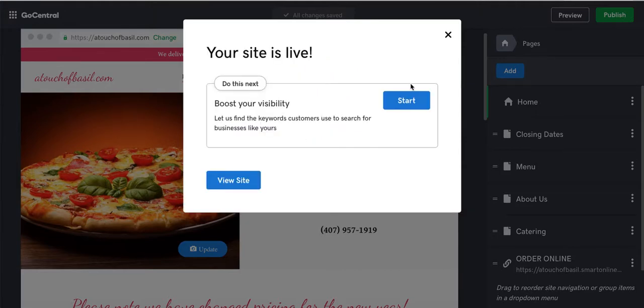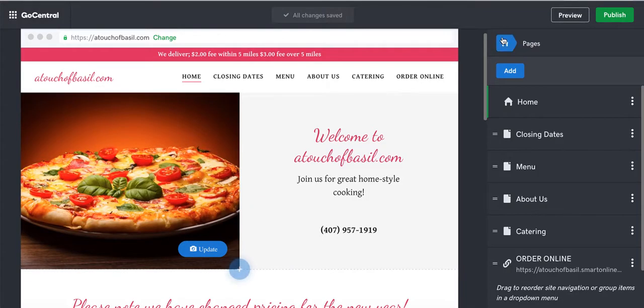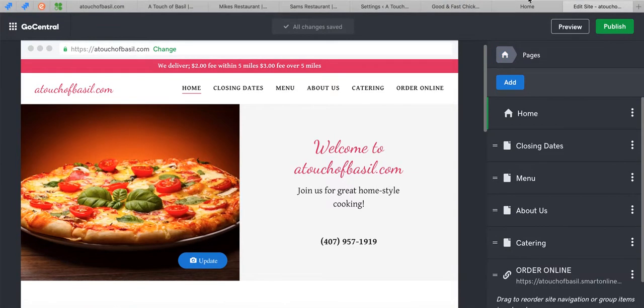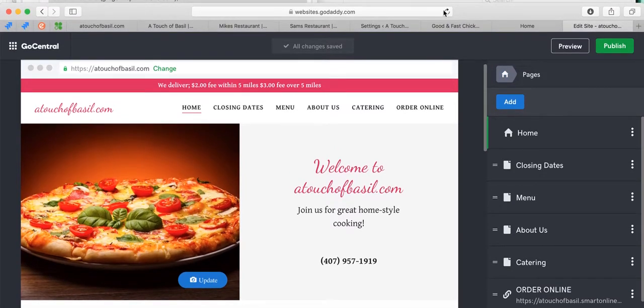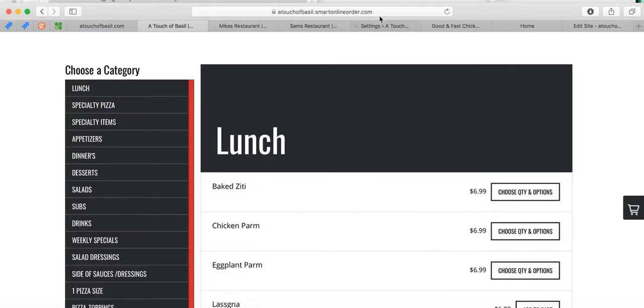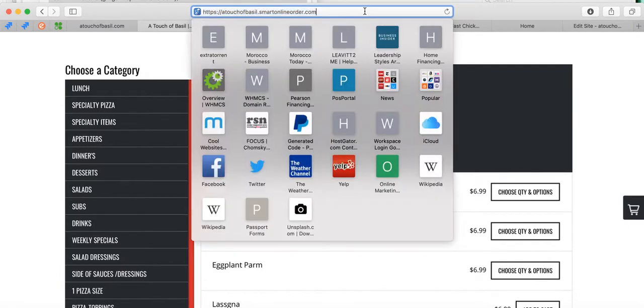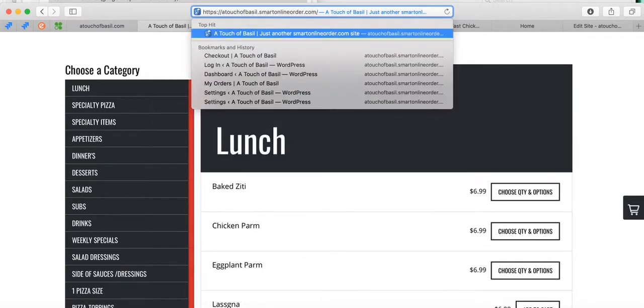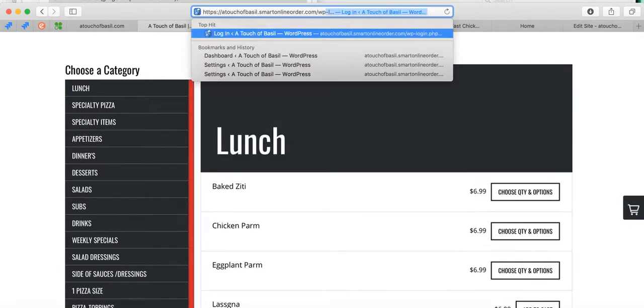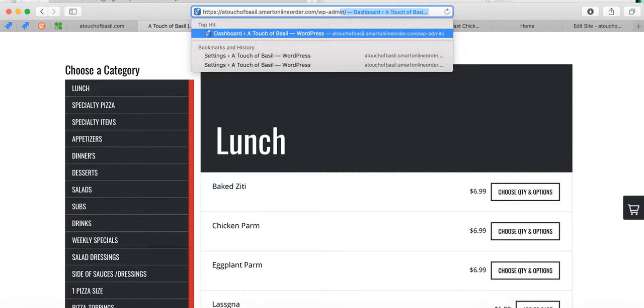It's published. I'm going to show you how to log in to your back end of your website. When you go to your Order Online page and want to make changes to it like add delivery, all you do is go to the link and press forward slash WP dash admin, just like that. Then press Enter. Once you press Enter, you can log in.